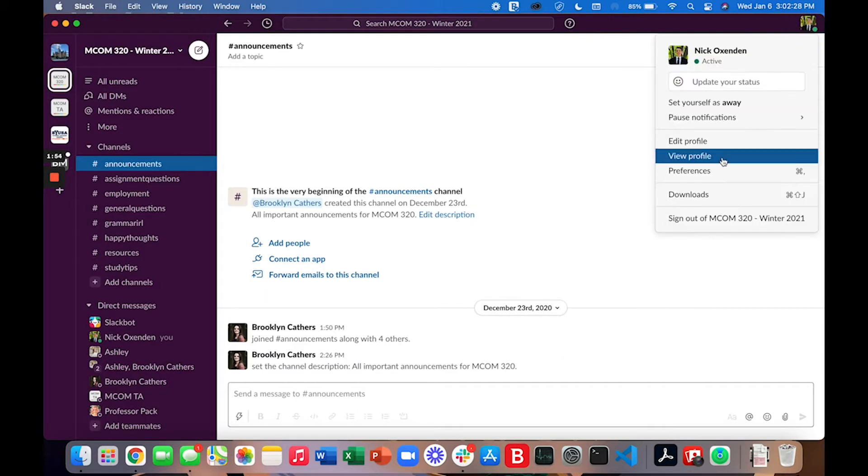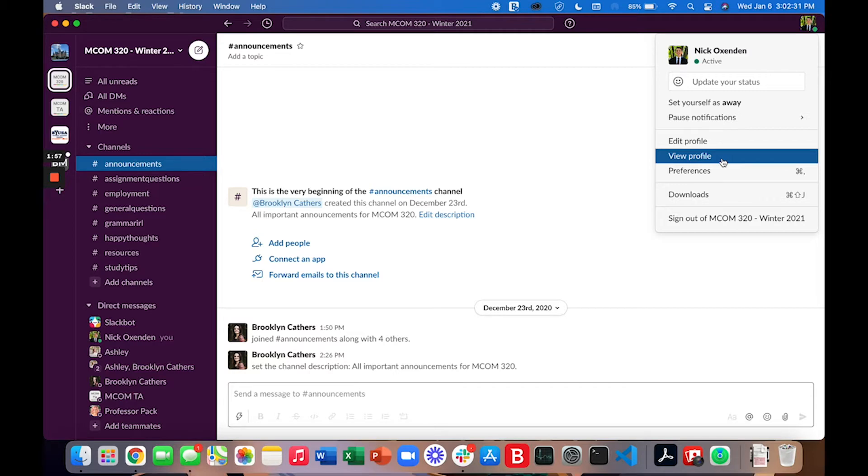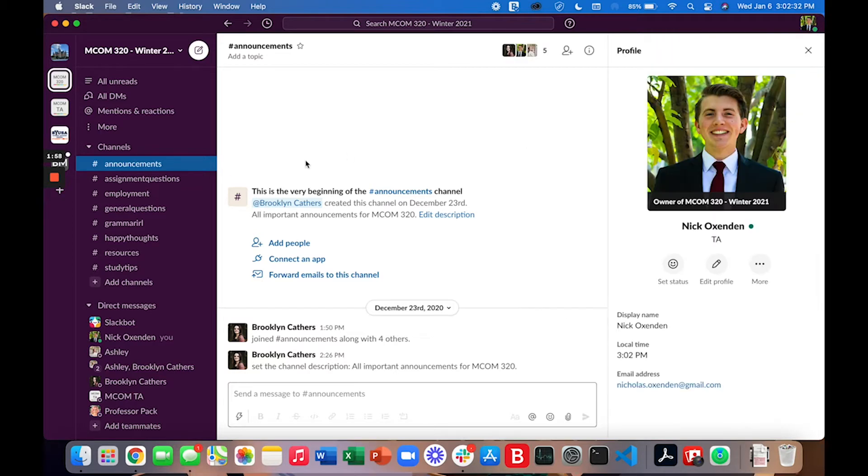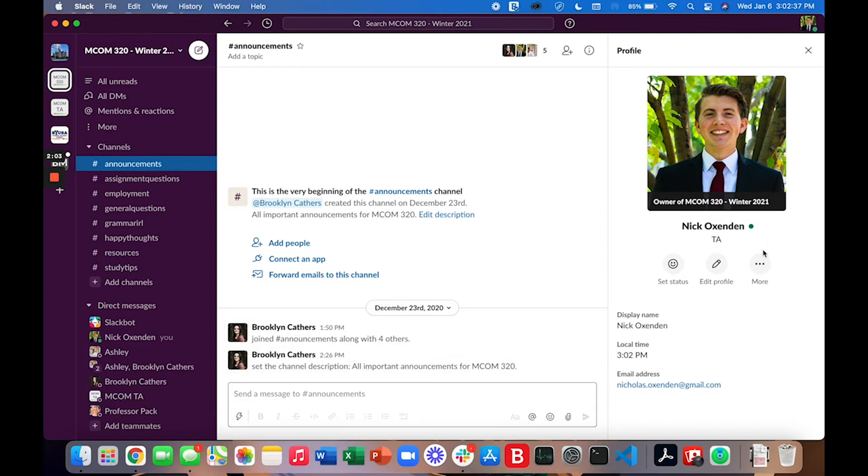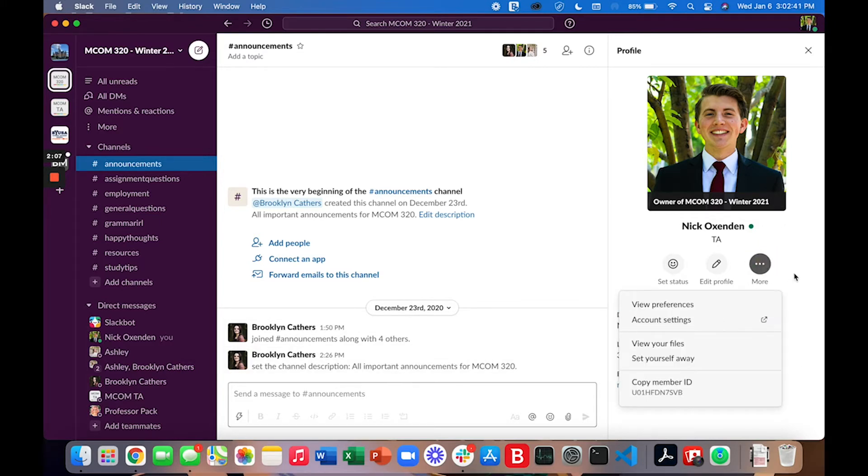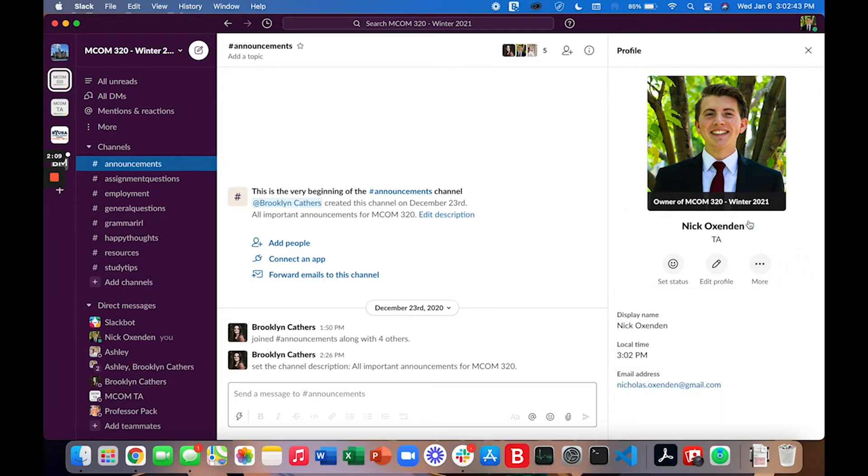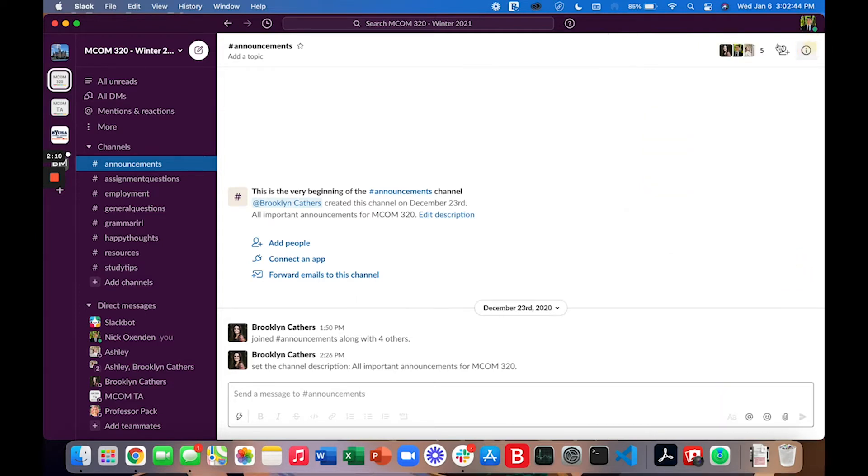Next, go ahead and go to the view profile tab. Here you can see a few more options. Make sure that everything looks correct. This is a great way to review your profile. There are also a few other settings that you can access.